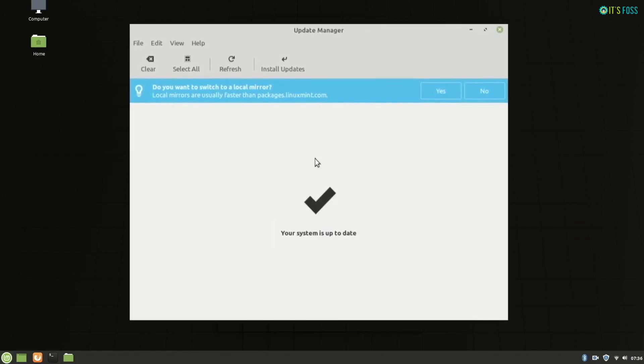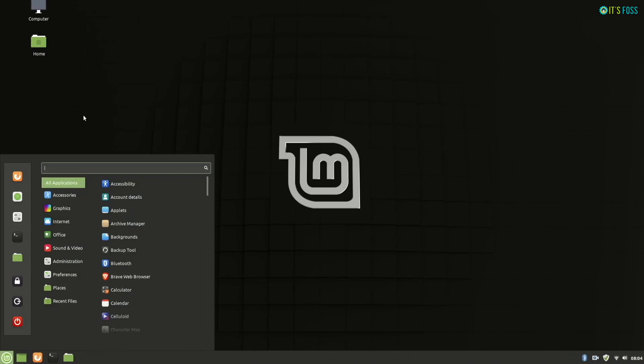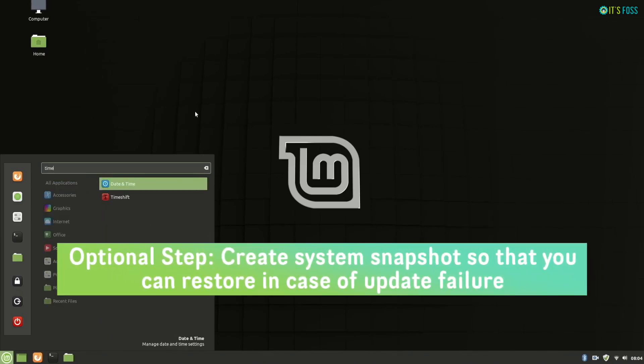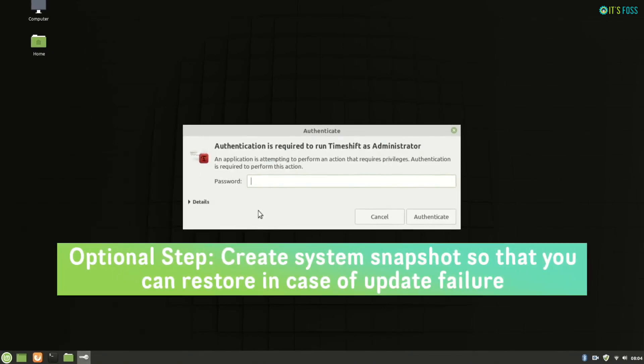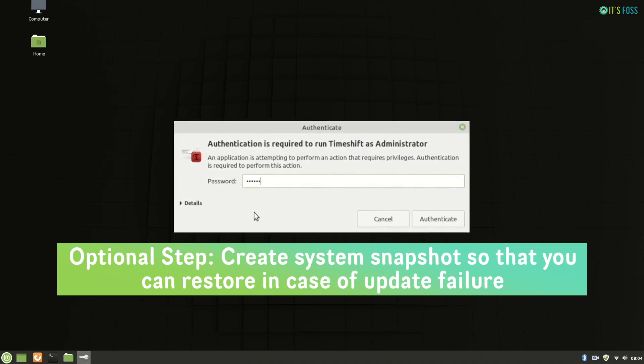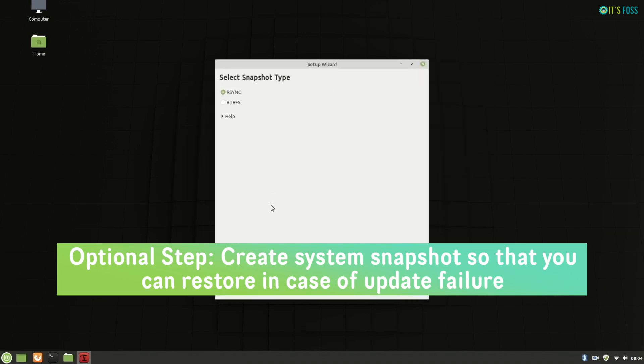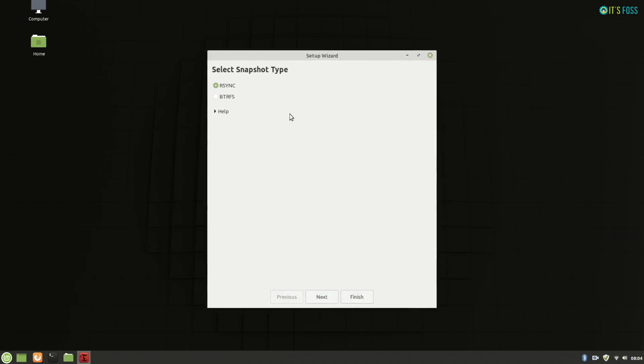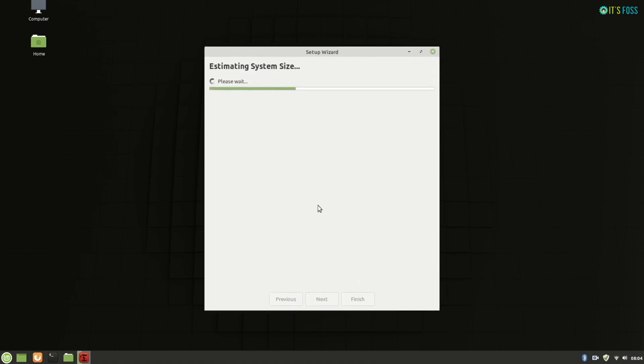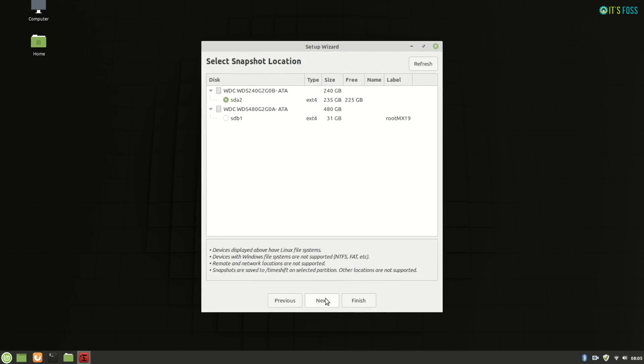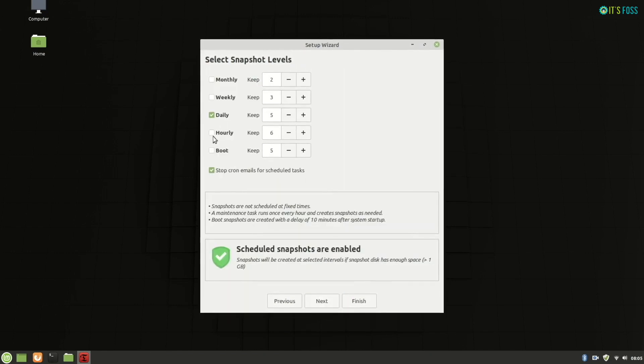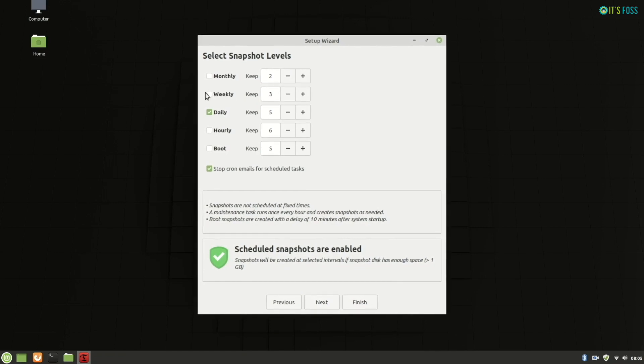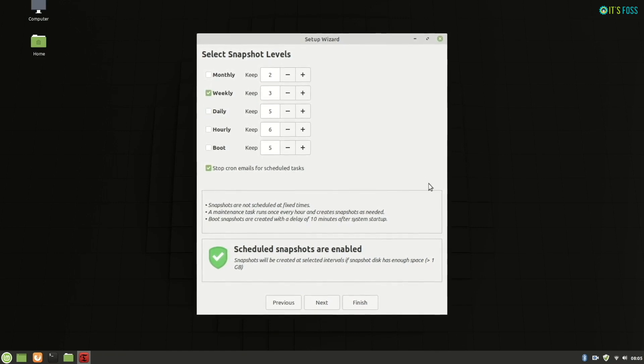The next step is to create a system snapshot so if anything goes wrong with the upgrade procedure, at least you will be able to revert to your original Linux Mint 19.3 system. For system snapshot, if you haven't created one already, go with the default settings. It gives you like daily, weekly or anything. At this moment you just need to create one system snapshot. You don't need to worry about these things.